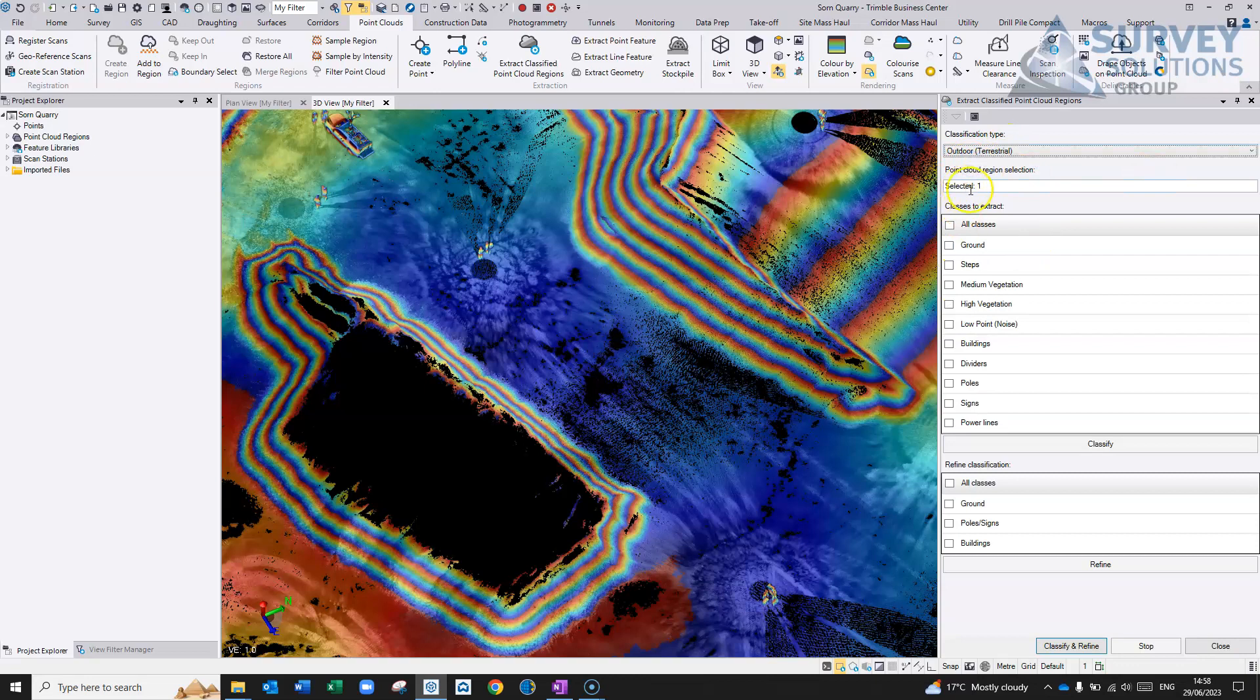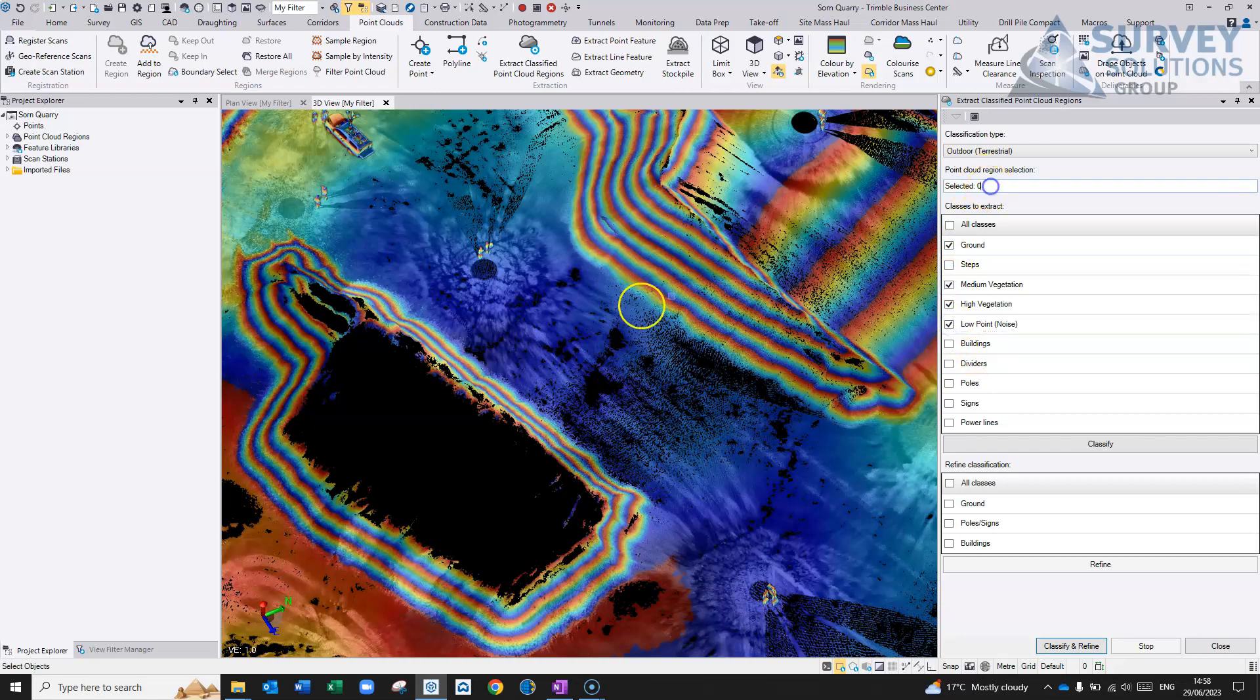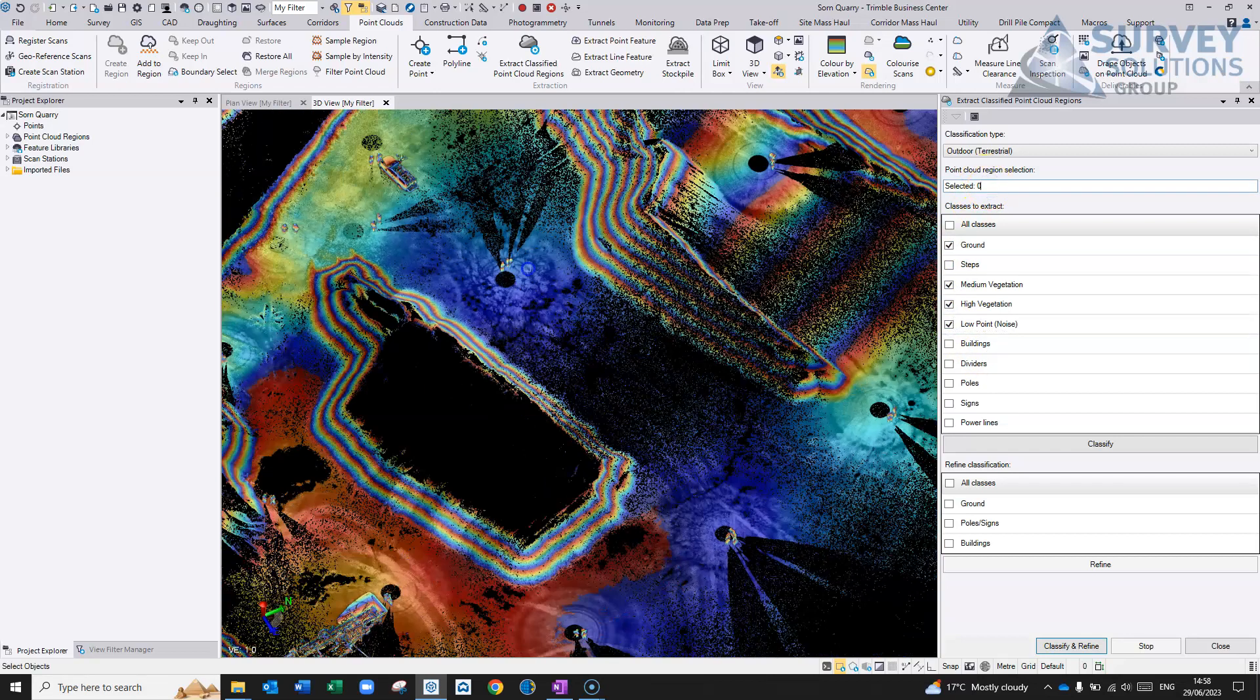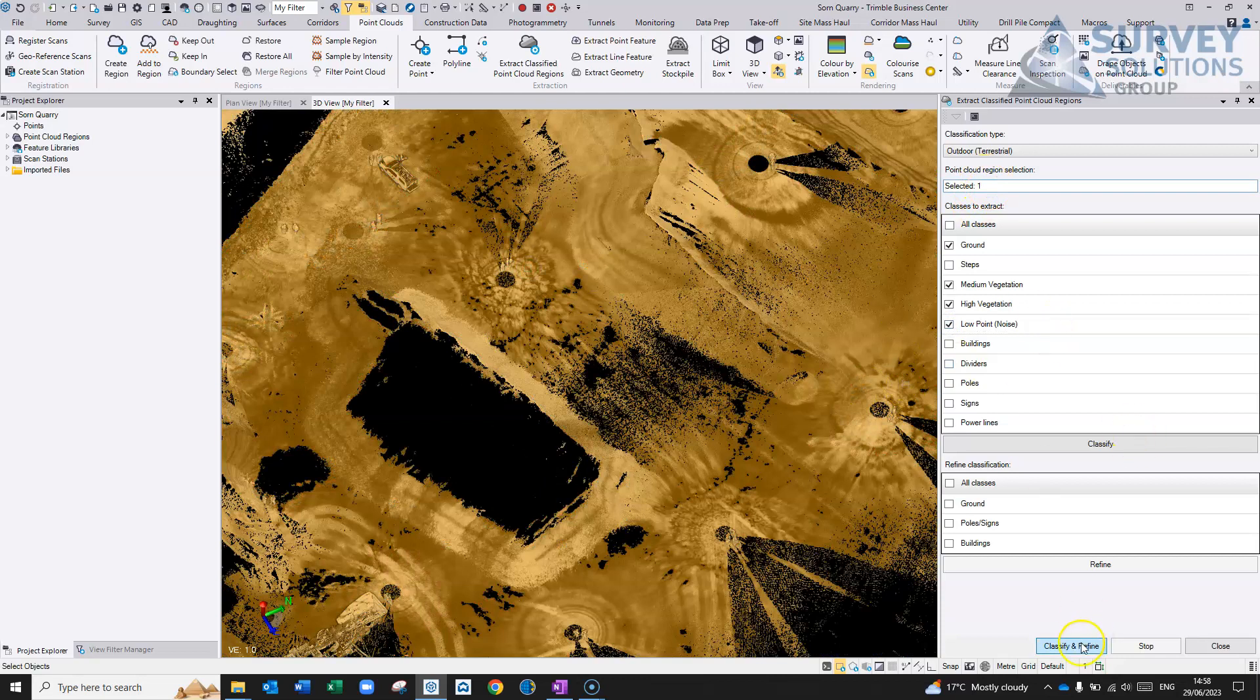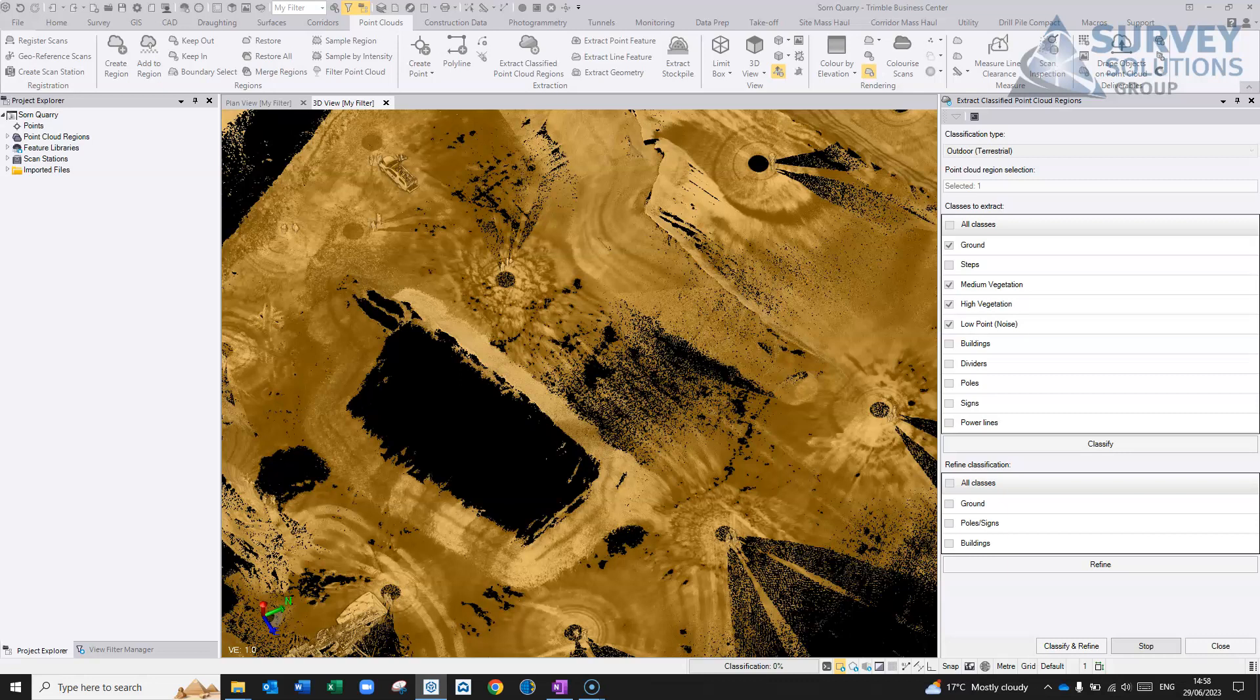I'm going to use the terrestrial one, obviously, for this. Pick this point clouds, and I just want it, basically, to extract the ground and any medium-high vegetation and noise, and just get it to run that classification. It depends on the size of your data set. You'll probably find that there's probably more points in the terrestrial stuff than the aerial, just with the spacing or your resolution, but it can take anywhere from a couple of minutes to 20 minutes, half an hour, depending on the size of your data set.